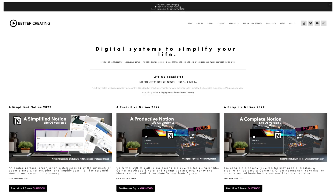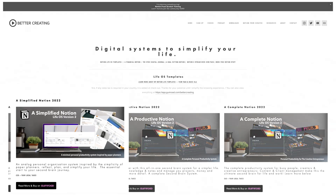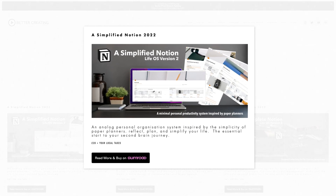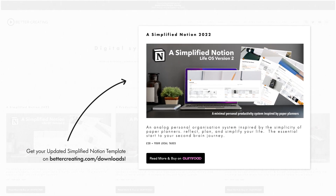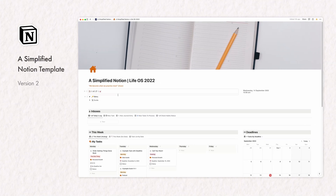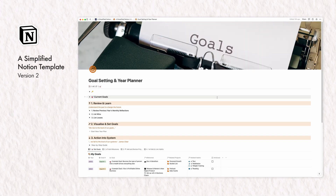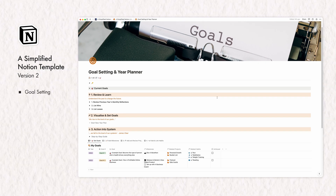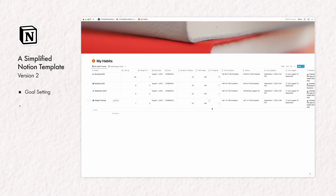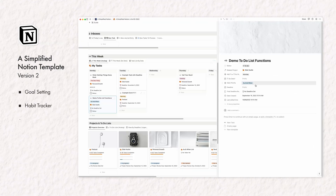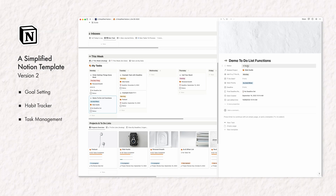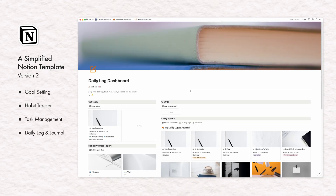Before we get stuck in, if you like the look of the wider system shown in this video, you can also download this entire habit tracker build along with the wider template connected to it. It's a complete reworking of my previous simplified Notion template. The new version now includes my prompted goal setting template, this new habit tracker, a simple task and project manager, as well as a prompted stoic journal.